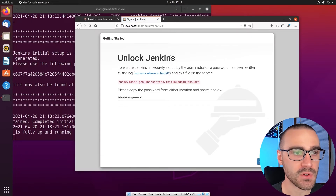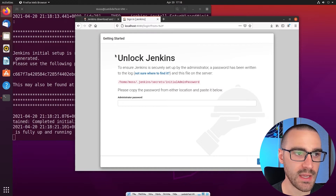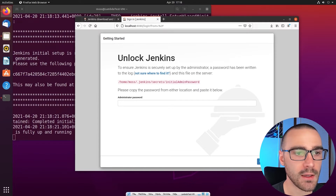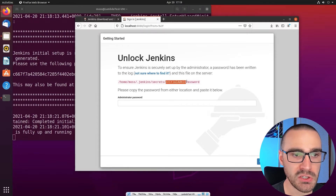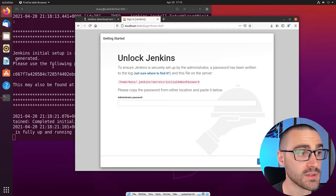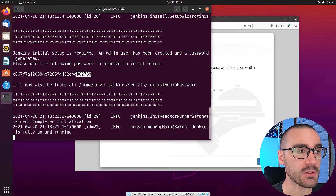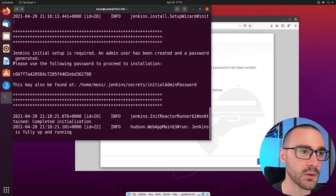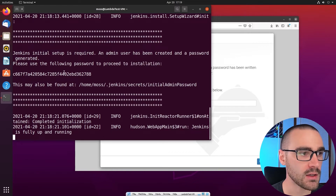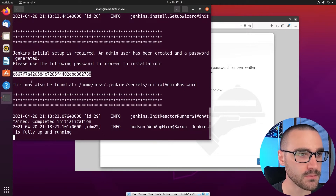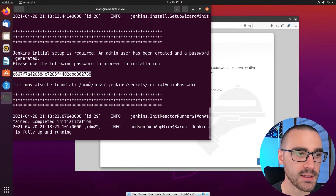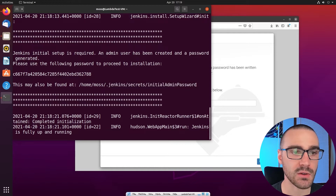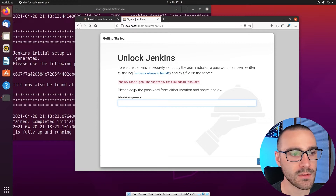If we navigate to localhost port 8080, we should see the startup menu. The first startup page for Jenkins asks us to unlock Jenkins. To proceed, we have to provide the initial admin password, which is shown in the output of the Java command when we start Jenkins. It also says 'please use the following password to proceed to installation.' This password is also located inside the .jenkins/secrets/initialAdminPassword file.